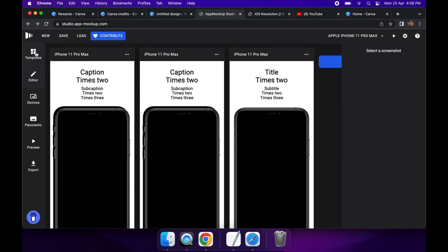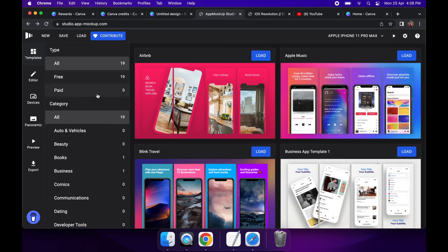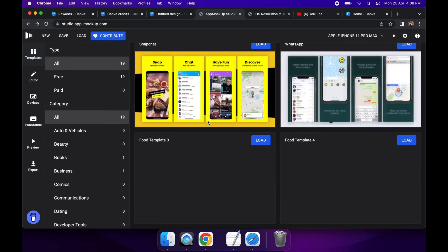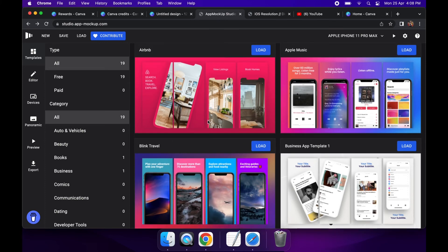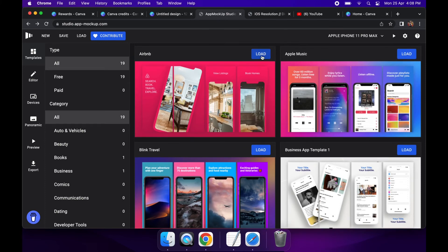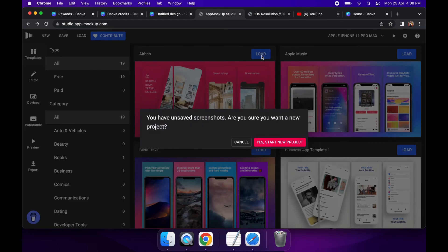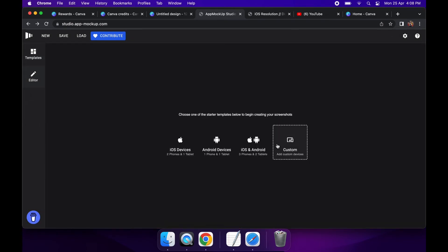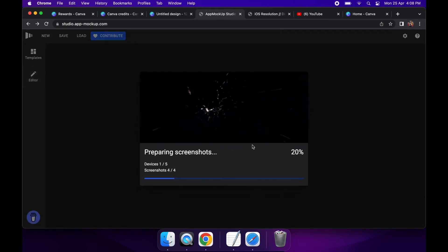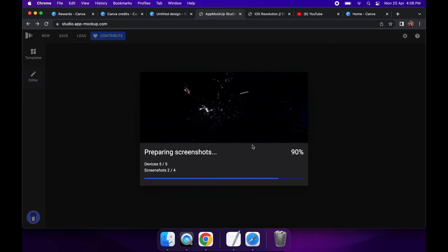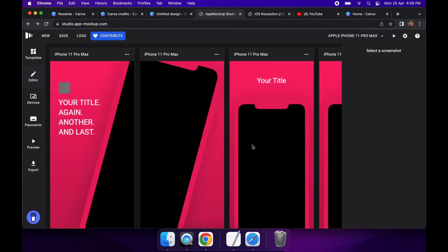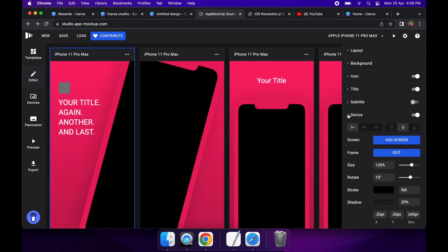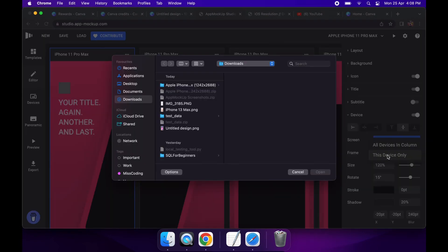Because obviously most apps are going to have more than one screen, and I think the Apple Store requires a few more. You can also browse templates and you can actually choose to load any of these into your screenshots, but you'll need to do it as a new project. And basically that's just going to load it up with exactly what you would see in the example.